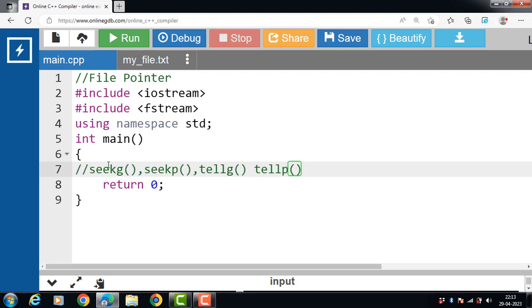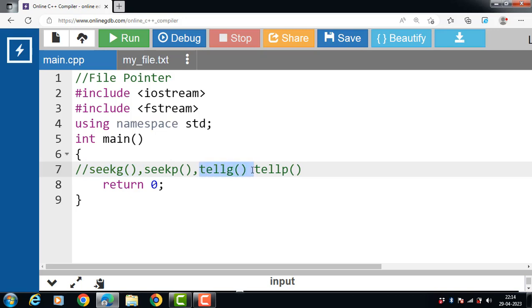In C++, random access is achieved by manipulating the seekg, seekp, telg and telp functions. The seekg functions allow you to set and examine the get pointer.